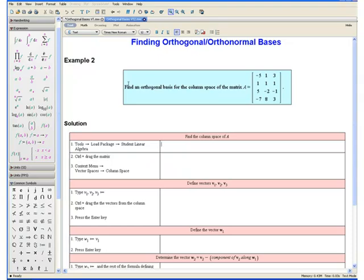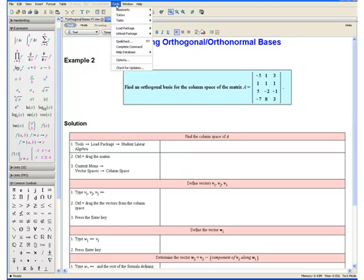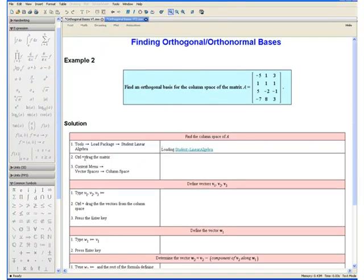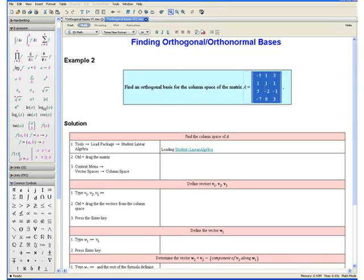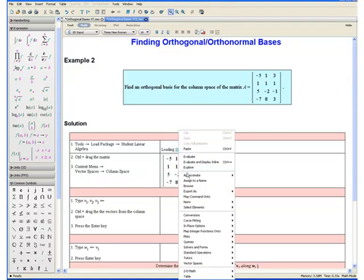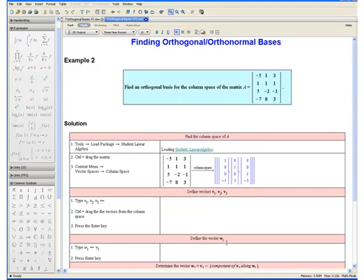Example 2: Find an orthogonal basis for the column space of the following matrix. First let us find the column space of A. Step 1: Go to tools, load package, and select student linear algebra. Step 2: Control and drag the matrix by selecting it in our question, holding down the control key, and dragging it over. Step 3: Open the context menu, select vector spaces, and column space. And here are 3 vectors that make up the column space of A.